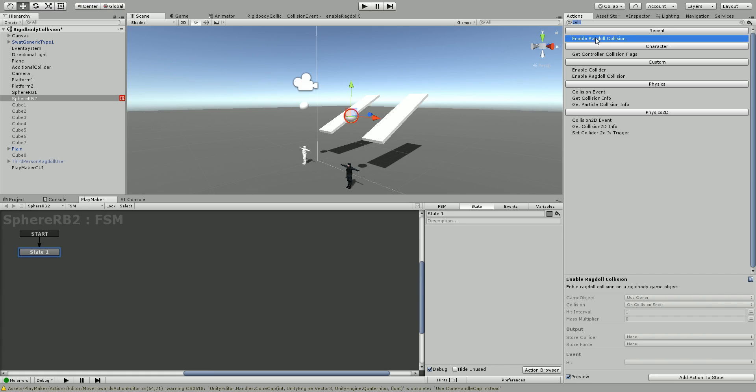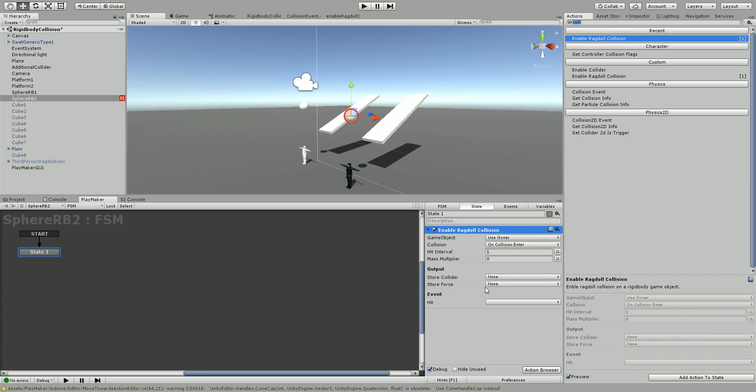You're just going to double-click to add this. Now the game object is the owner, which is the sphere. For the collision type, we have different options here: enter, stay, exit, and particle.